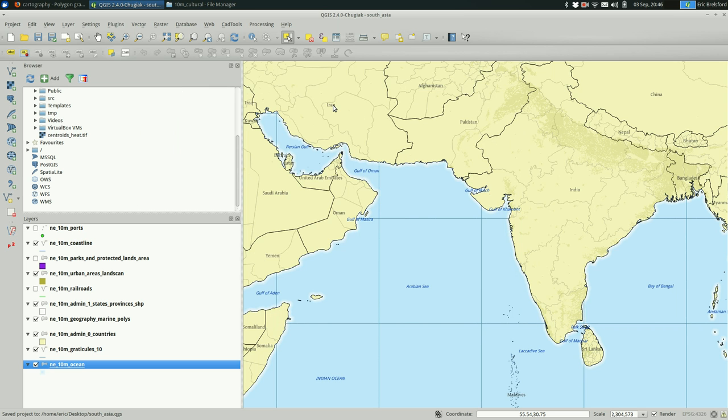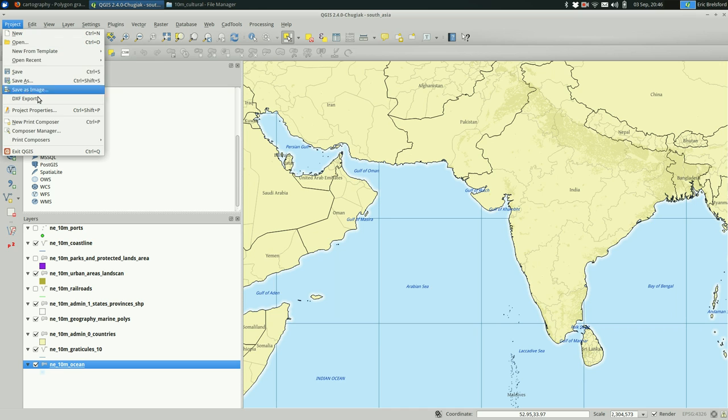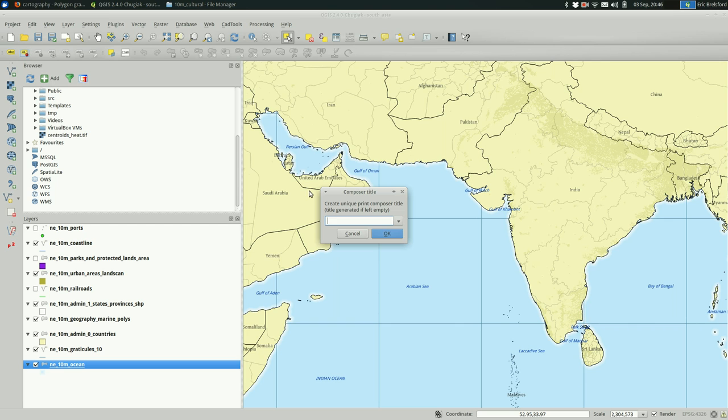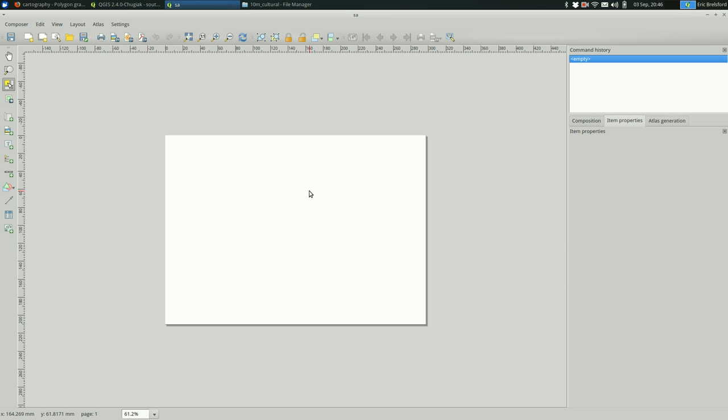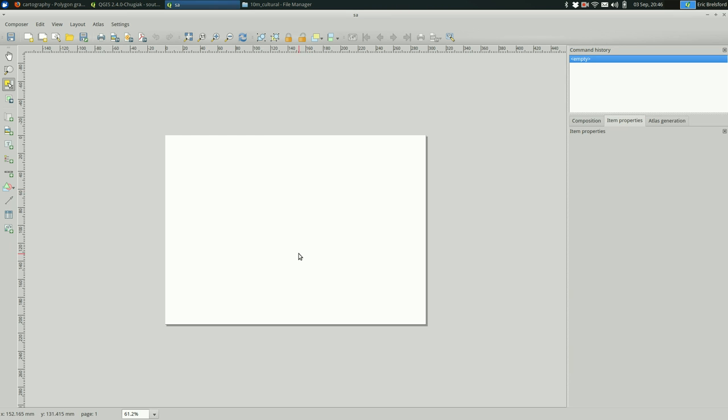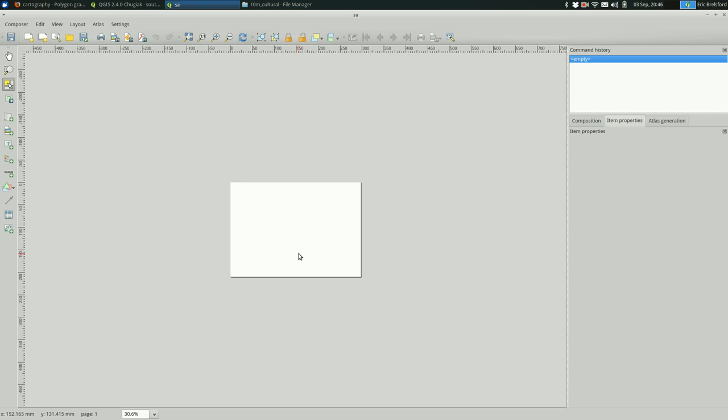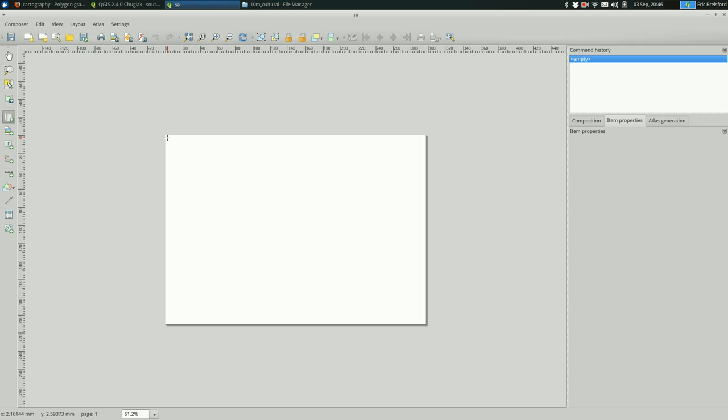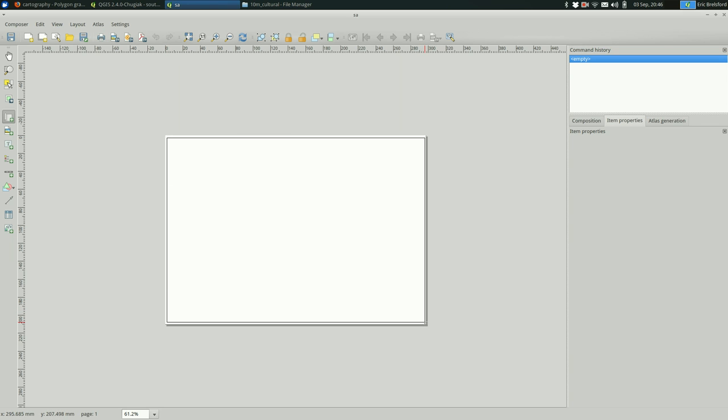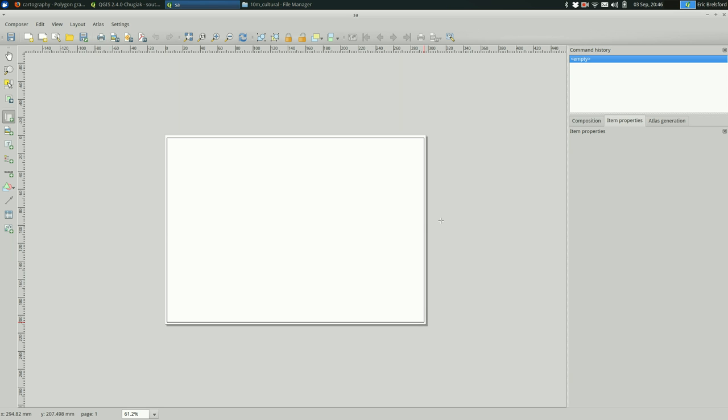So remember you go to projects, print composer, new print composer rather. Give it a name, and this gives us a big blank page. And I'm going to pick the add a new map tool on the left, and draw a big box where I want my map to go. And it's going to put the map that we were just working on in this box.